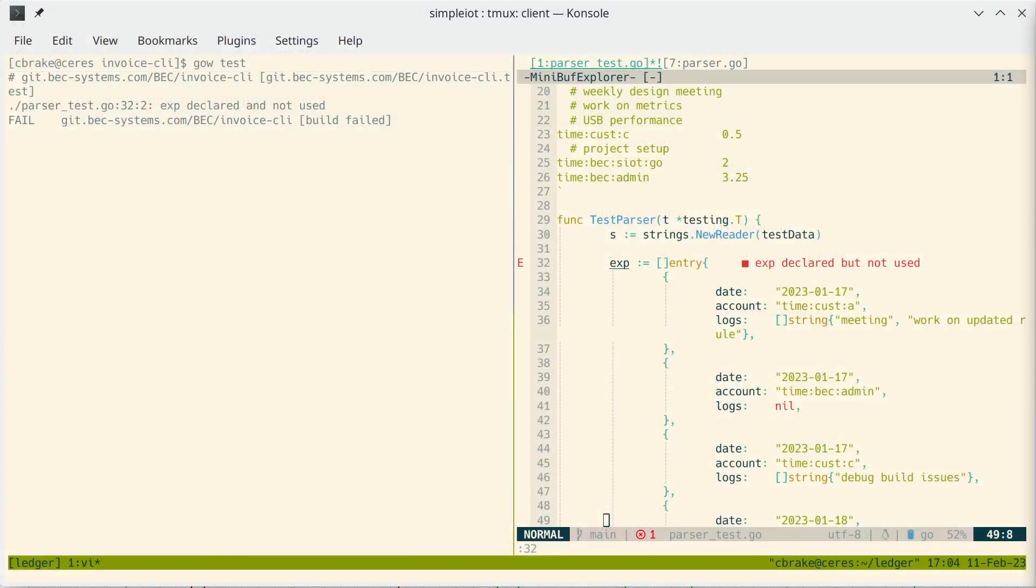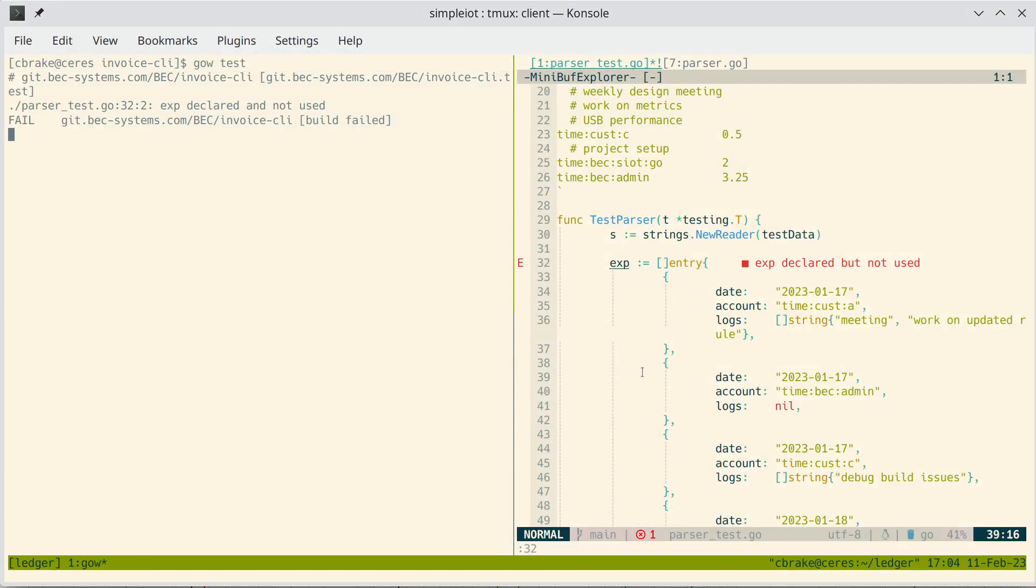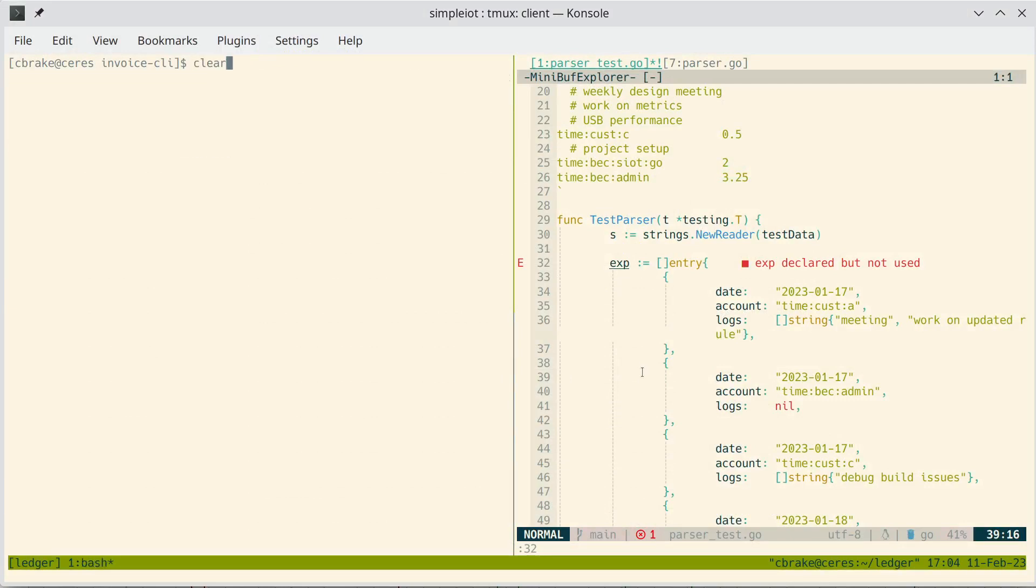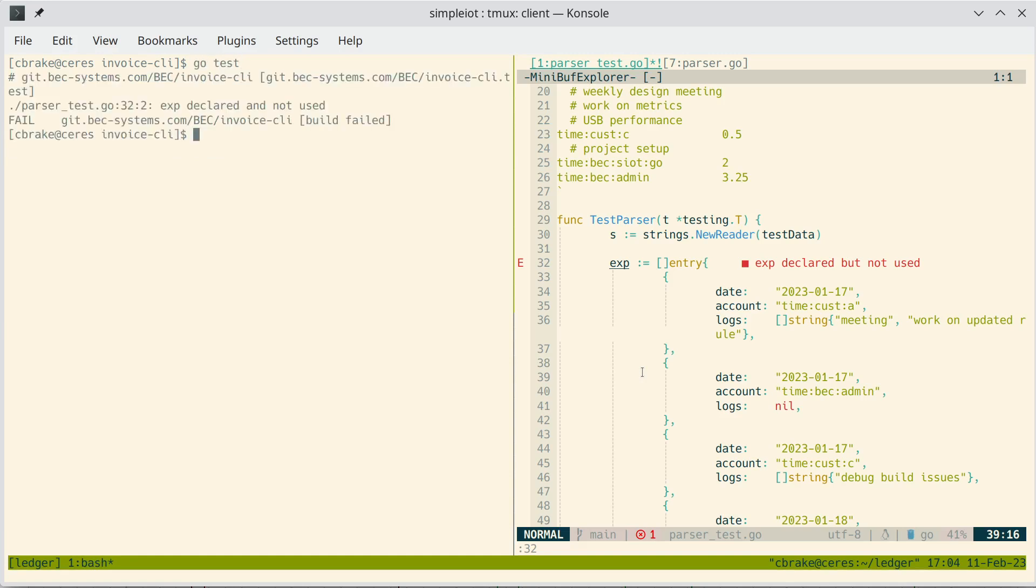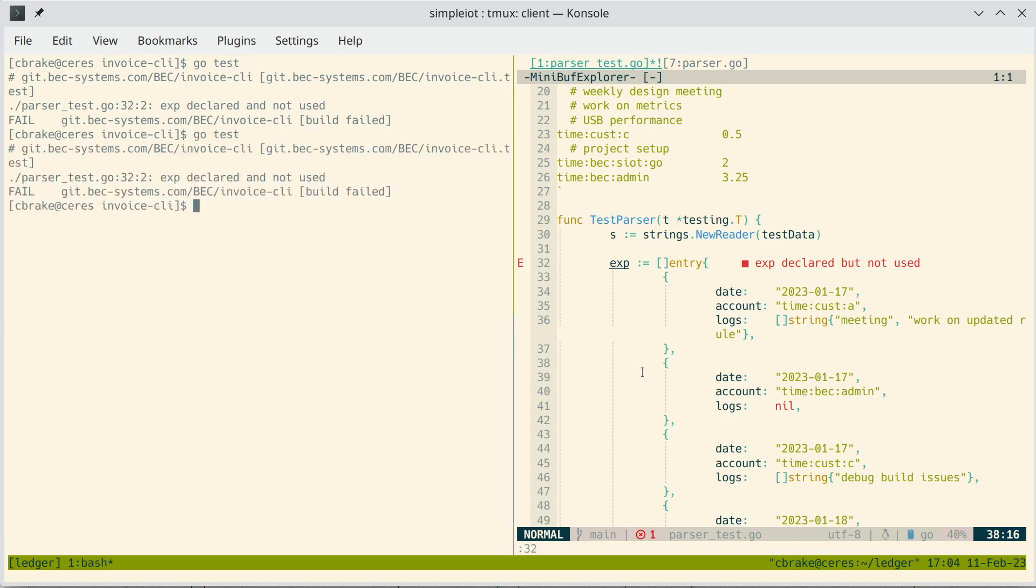So let's see how we might use this. Here I'm developing a program, and normally I would come over here and run GoTest, and then I'd go back over here and write some code, and come back over here and run GoTest.